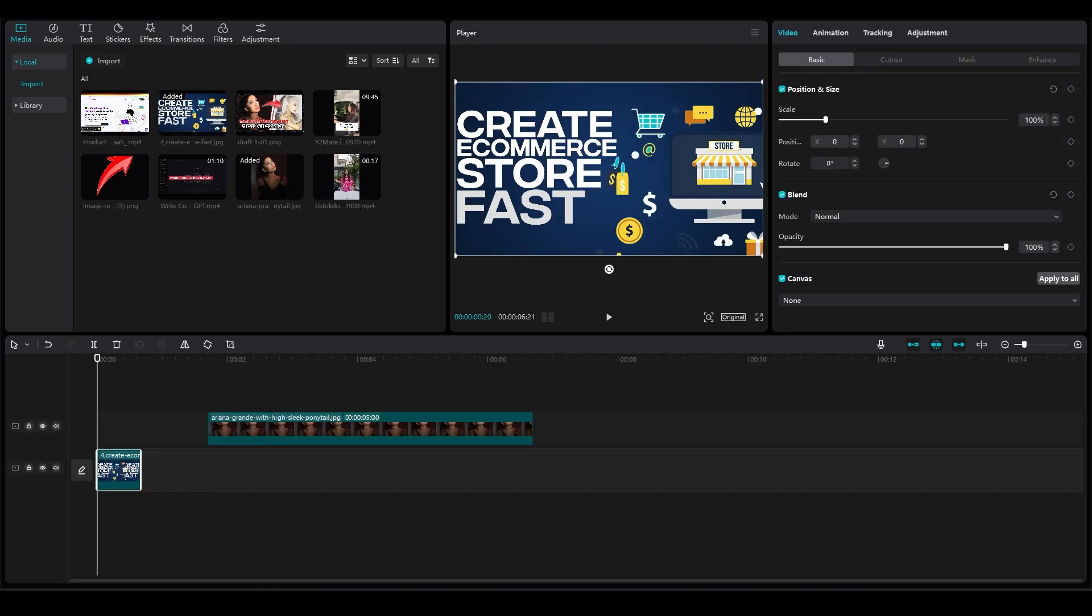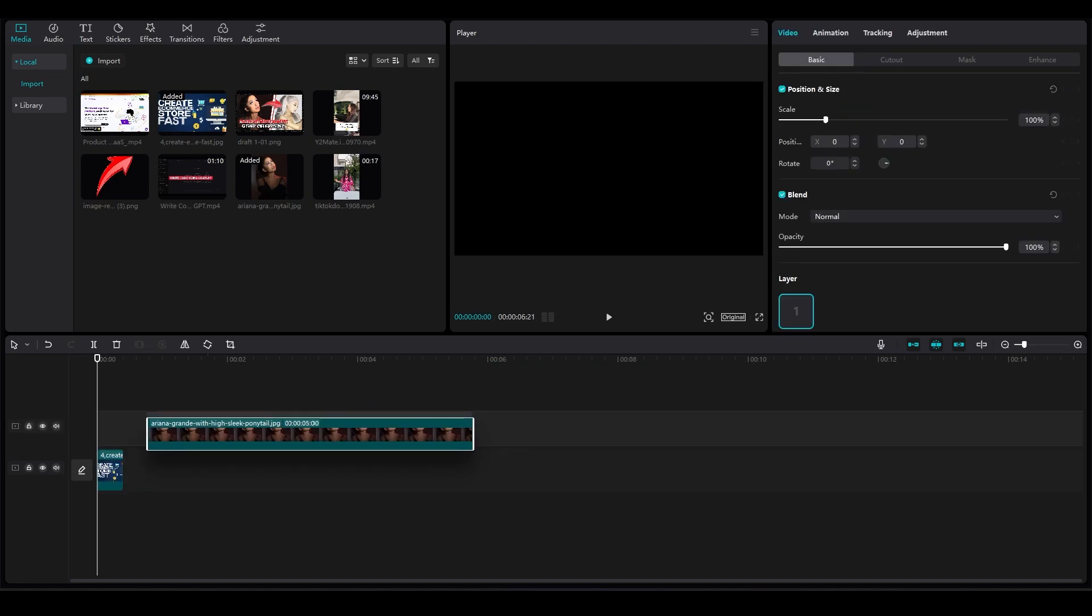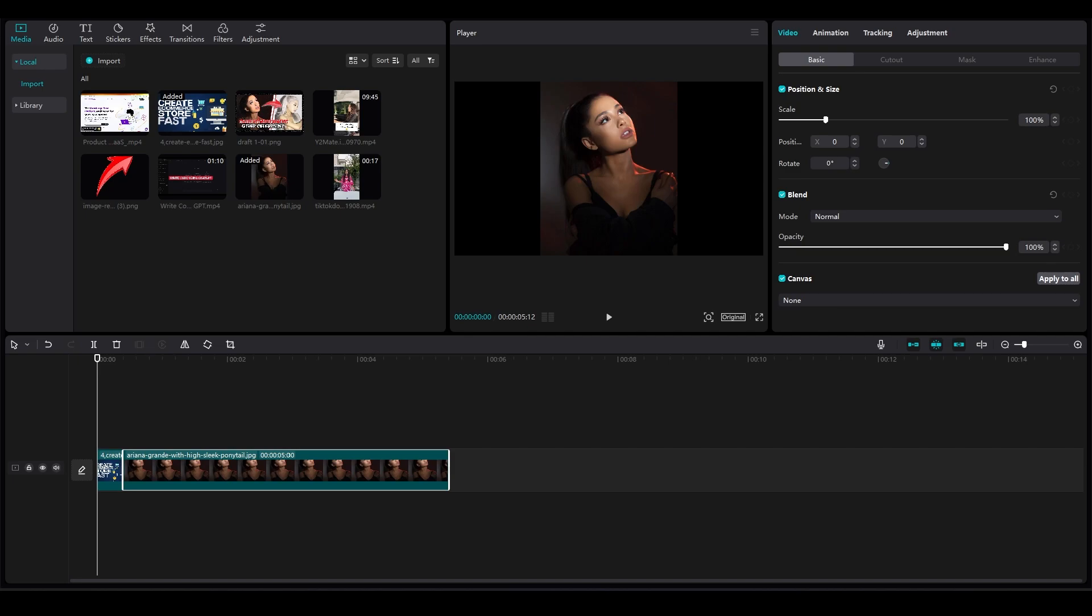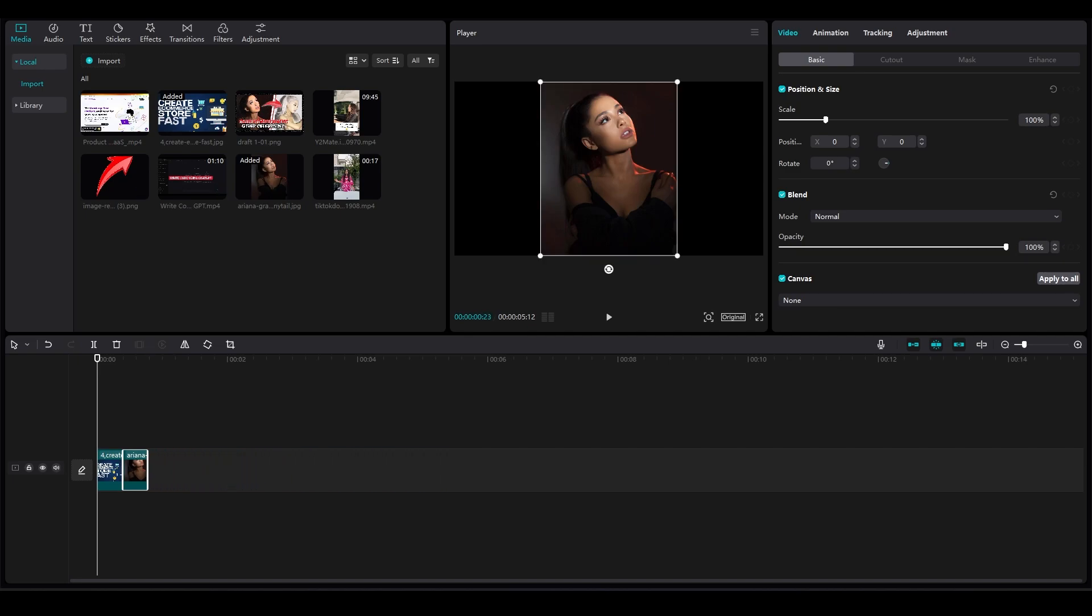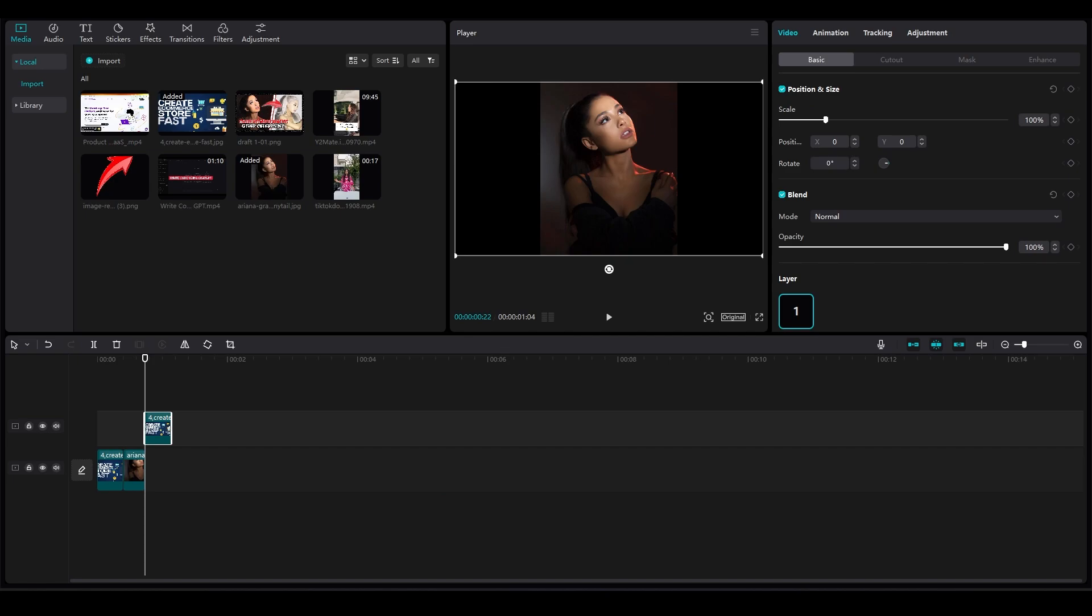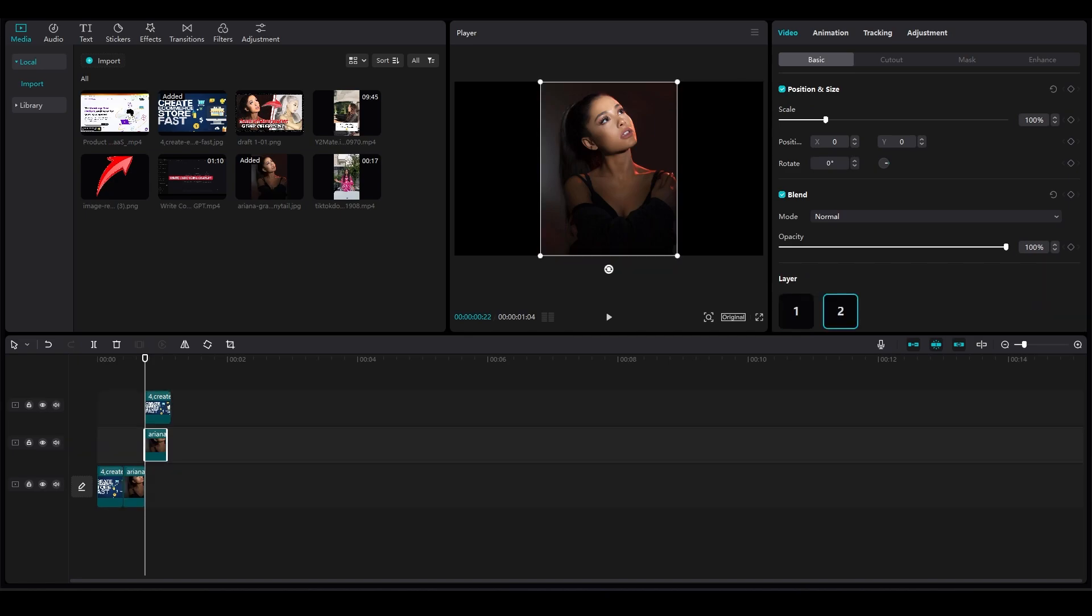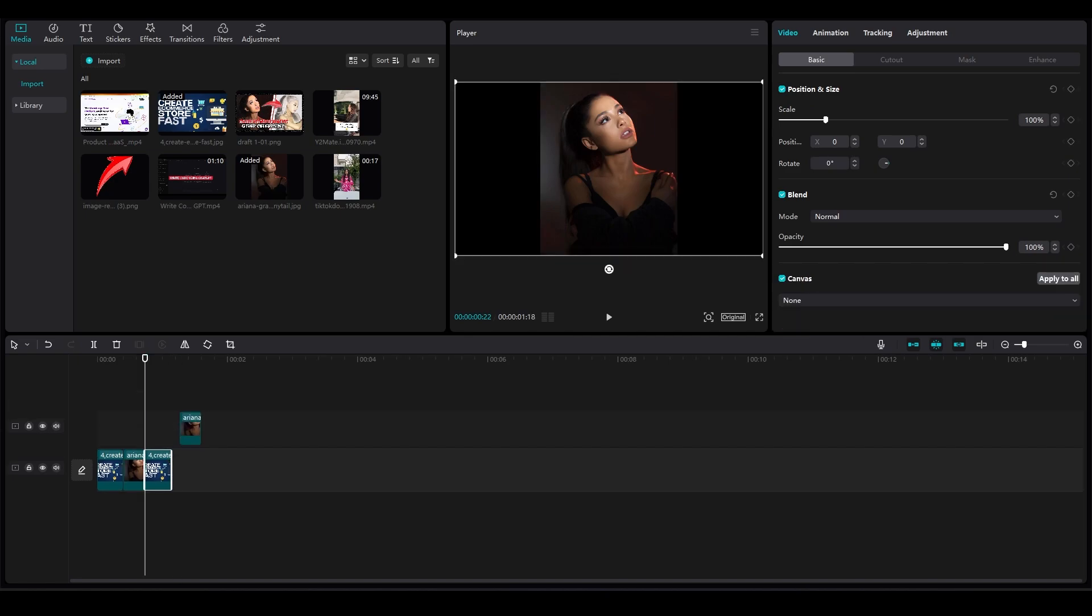Now place them right in front of each other and then after that, if you want to add in more images you can do so as well because the more images there are, the more you can do.